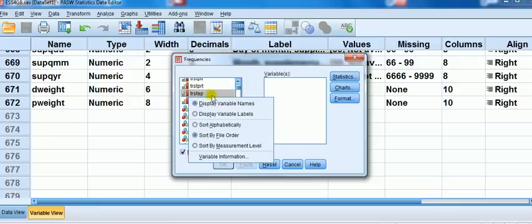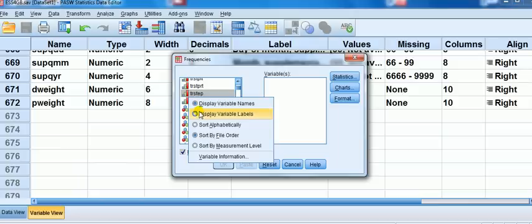When you do a right click, what you have currently is display variable names. What you can do, because the variable names might not be meaningful to you, it's short names, you might want to display the labels where it is in full. So you click display variable labels.